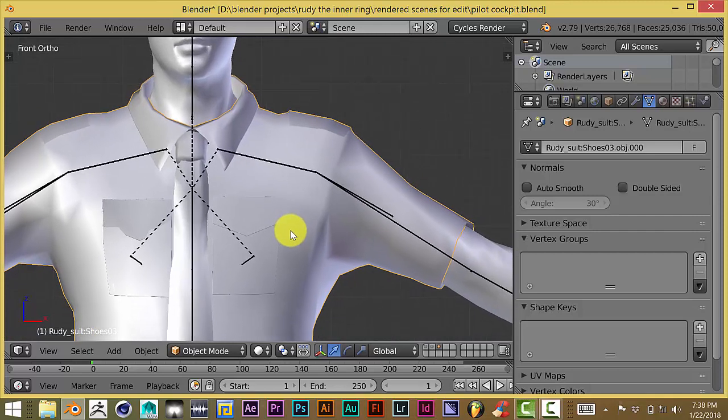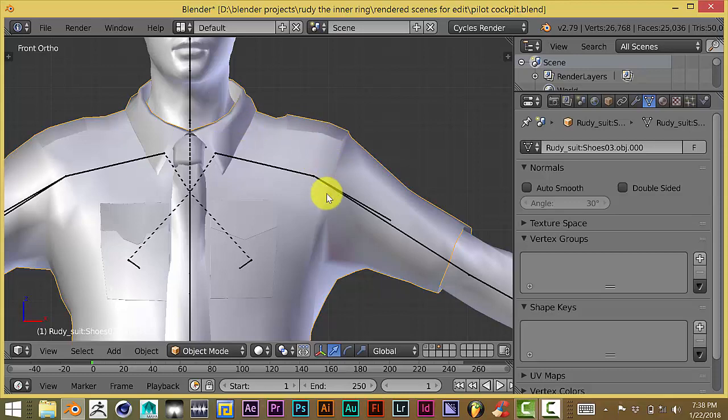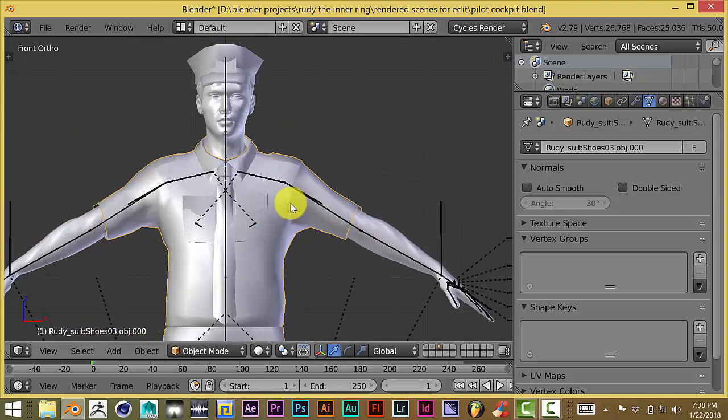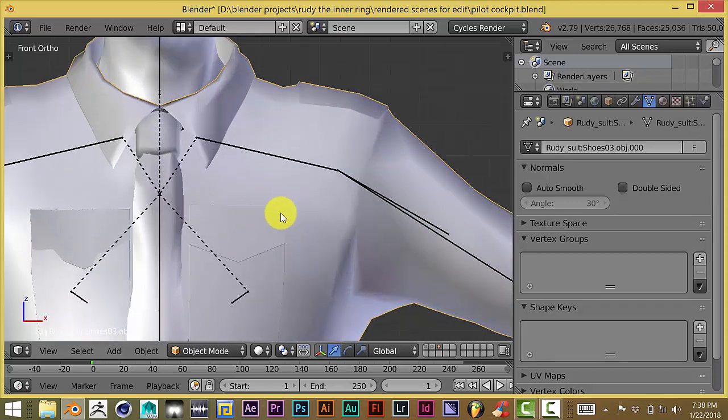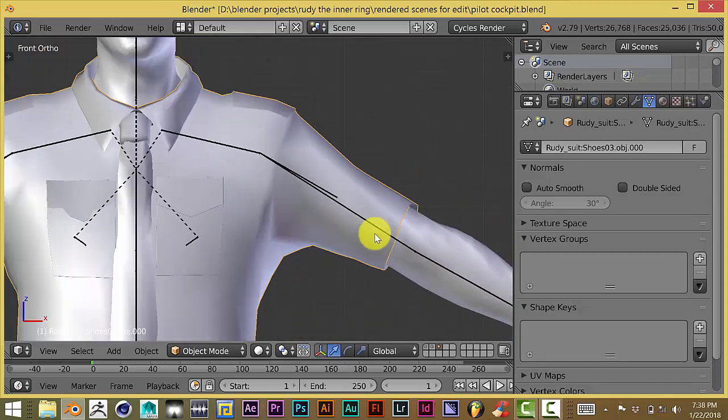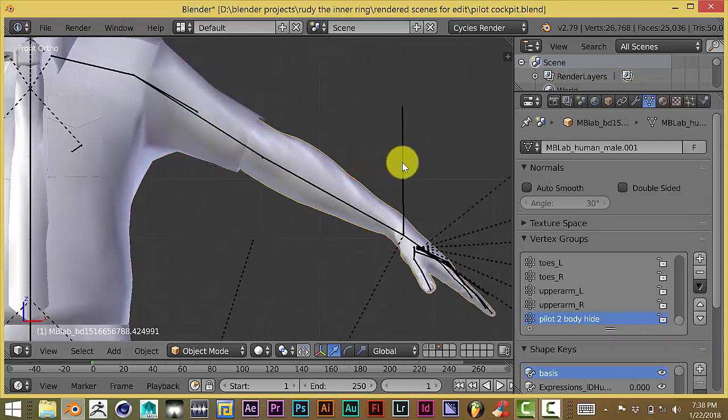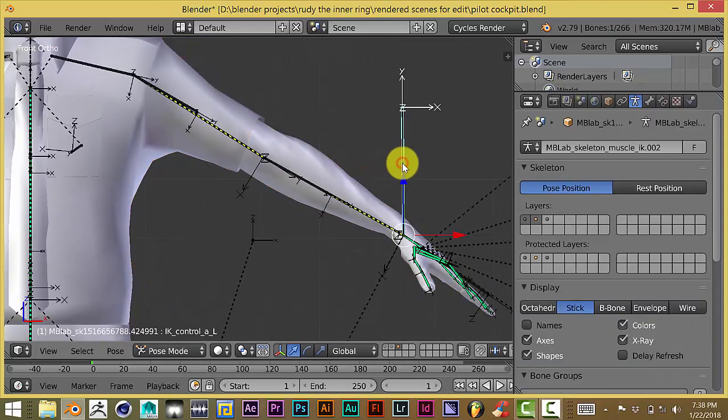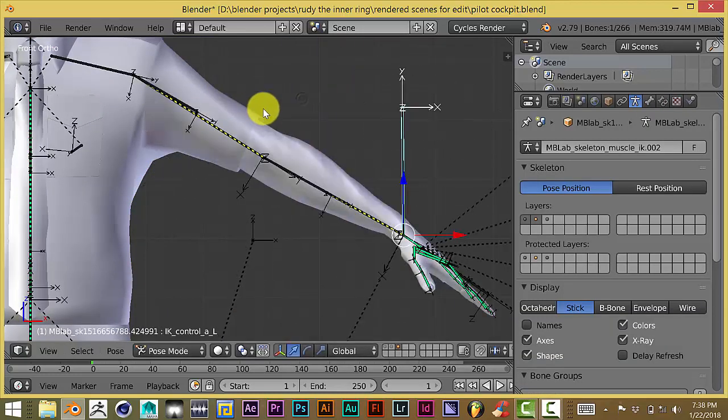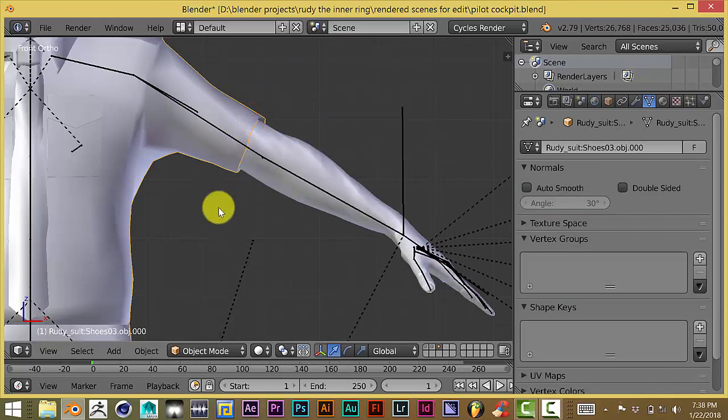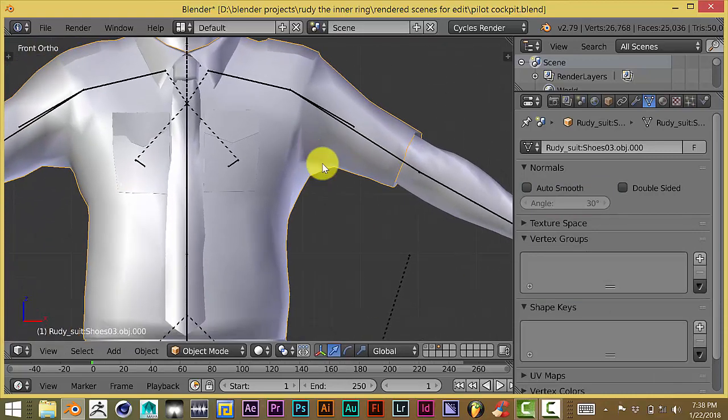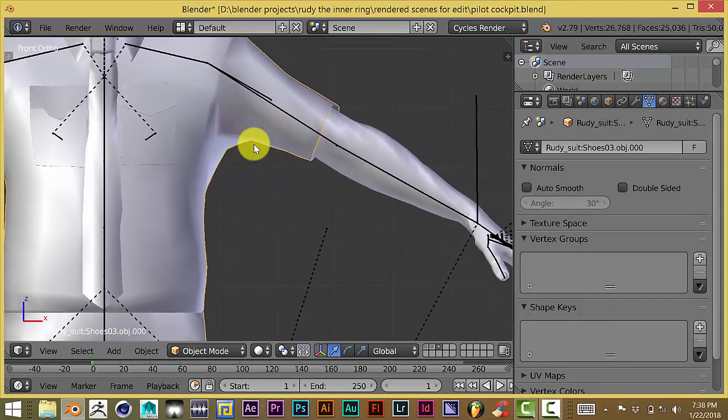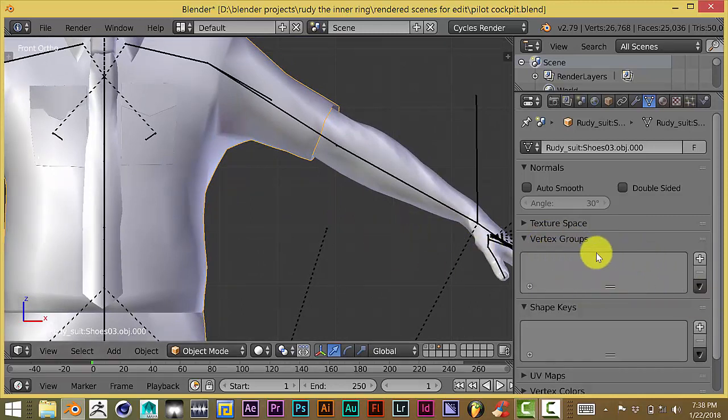Right now, I've made this character here as a pilot, and the body has been rigged to this armature, but the clothing has not been. If you look in the vertex groups, you can tell that it hasn't been rigged yet because there aren't any vertex groups in this area right here.